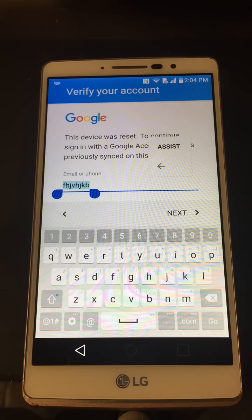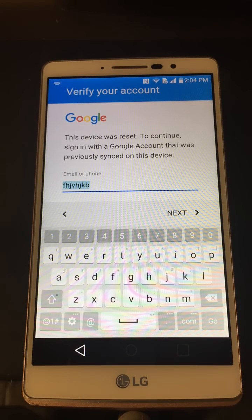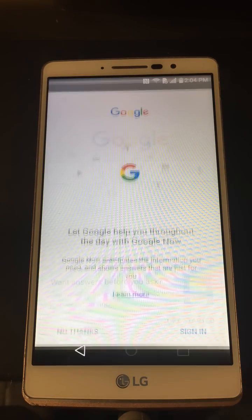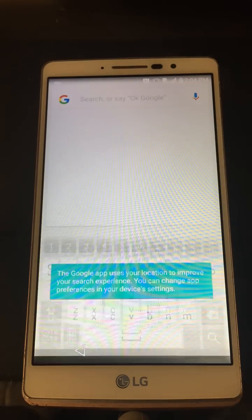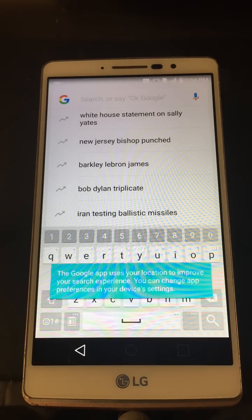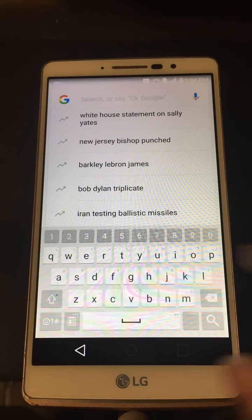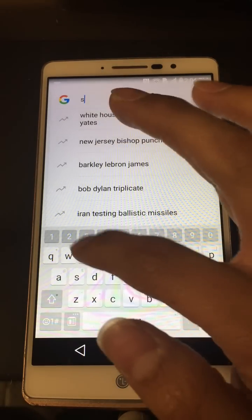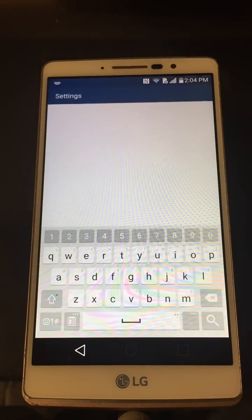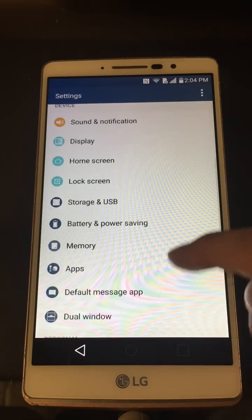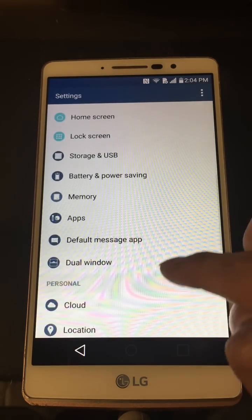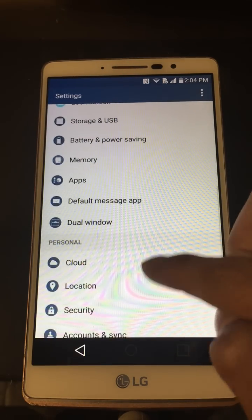Go to the three dots up here, go to Assist, and that searches and brings up Google Now. From there you're able to go to Chrome or go into the settings of the phone, which is what we're going to do next.